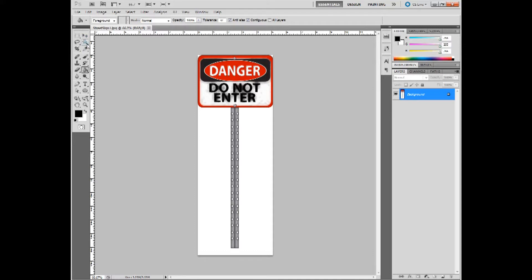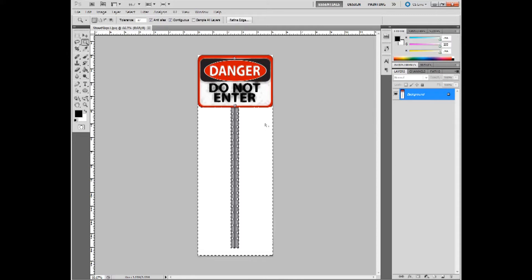Now the next step we need to do to finish off this opacity map would be to select all the areas of white that we want to be invisible. So let's go ahead and do that.